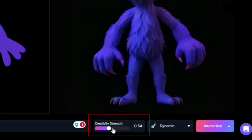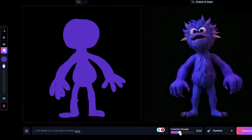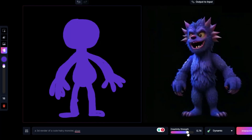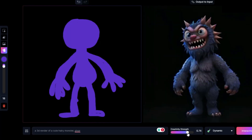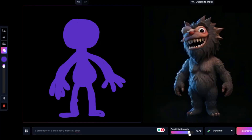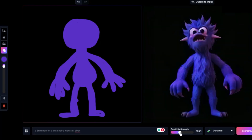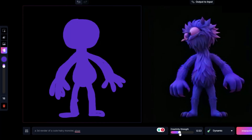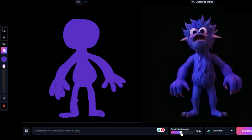Here on the creativity strength, you can play with it. The lower the number, the closer it is to your drawing. The higher the number, Leonardo will use their own vision of the image. I want to keep it about here so it will be closer to what I want — something like that. Okay, that's fine.